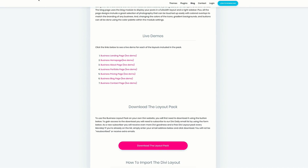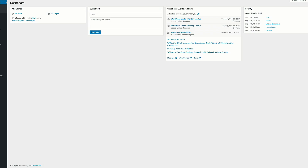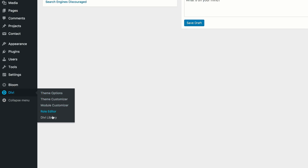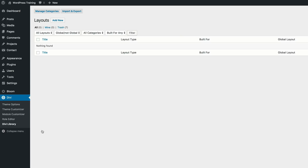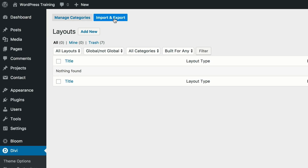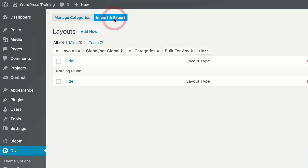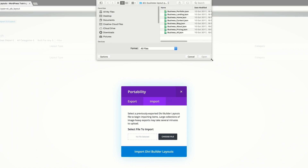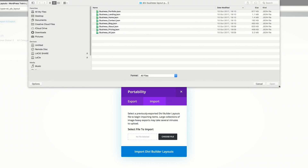Next, go ahead and unzip that folder. Once you unzip it, go into your website dashboard, come down to Divi, and click on Divi Library because now it's time to import all these layouts. Click on Import and Export, then click on Import, and choose to navigate to the folder where you unzipped your files.